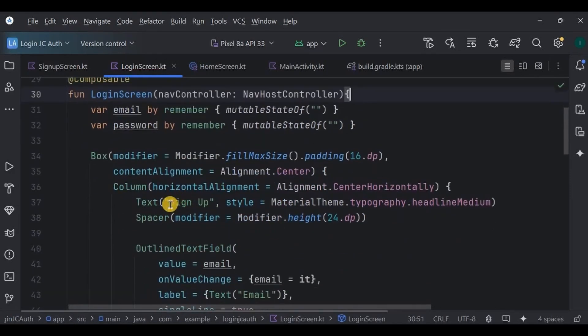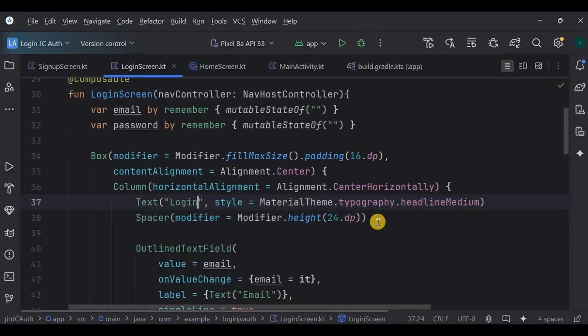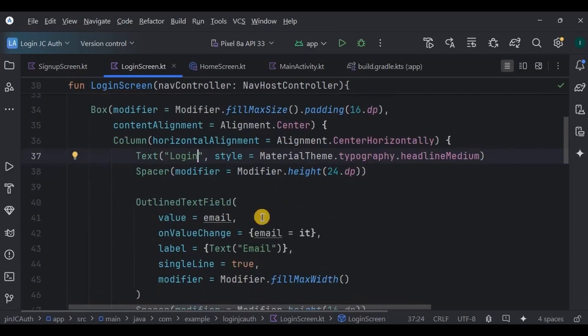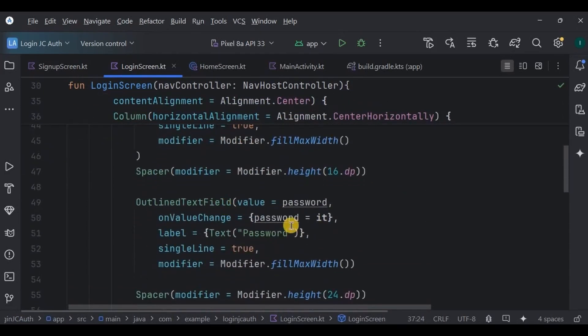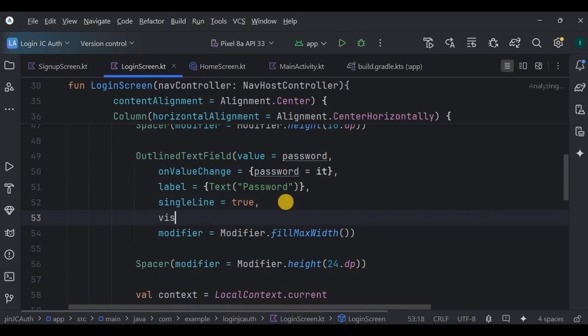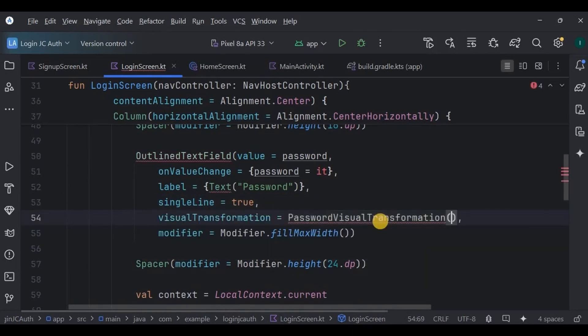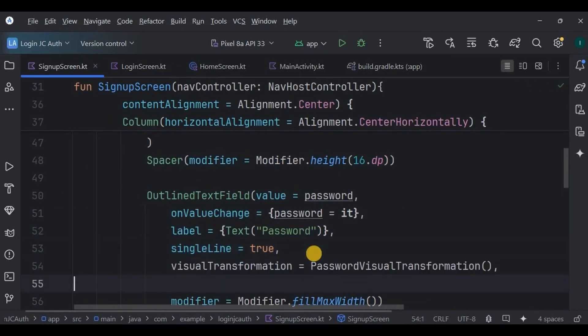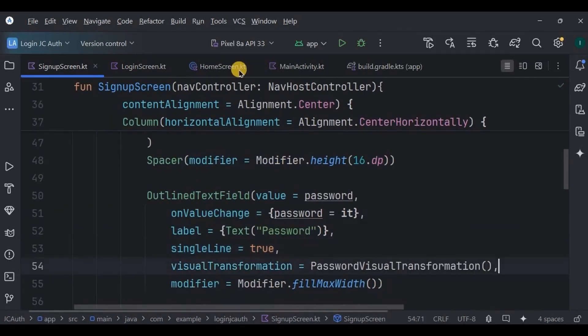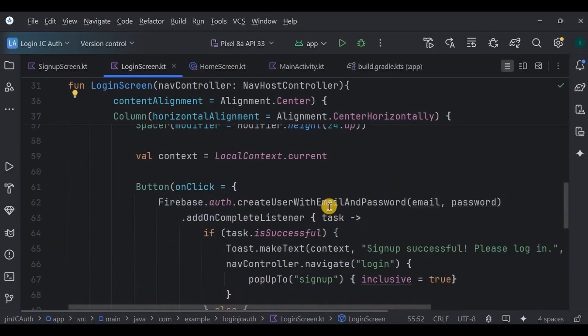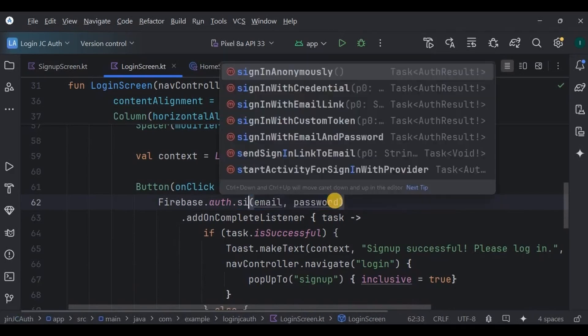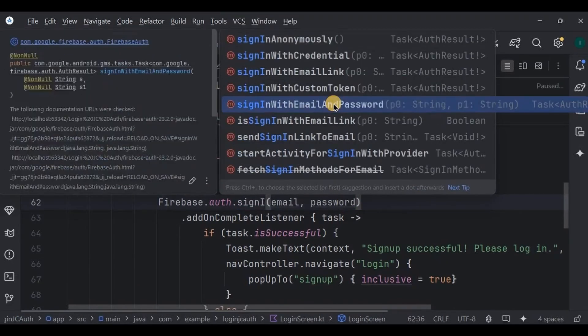Now carefully look at the changes. This is obviously the login screen. The email and the password are the same. The box is also the same. Here in the column, write title as login. The email and password text fields are also the same, except we will add visual transformation, that is star to hide the password. Then in the button, for registering we used create user with email and password, but to login we will use sign in with email and password.